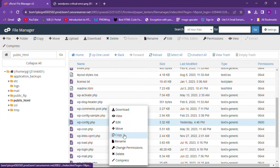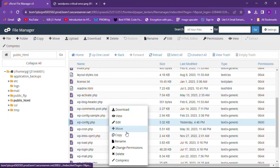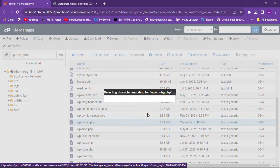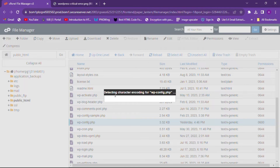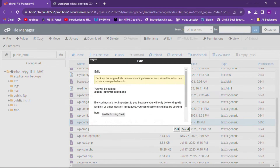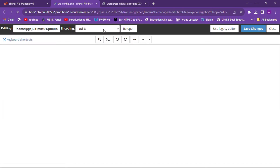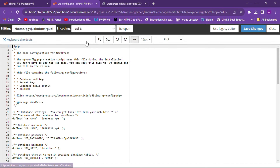If you don't see the Edit option, simply right-click and click Edit. First, download this file as a backup, and then click Edit. After clicking Edit, a new tab will open.